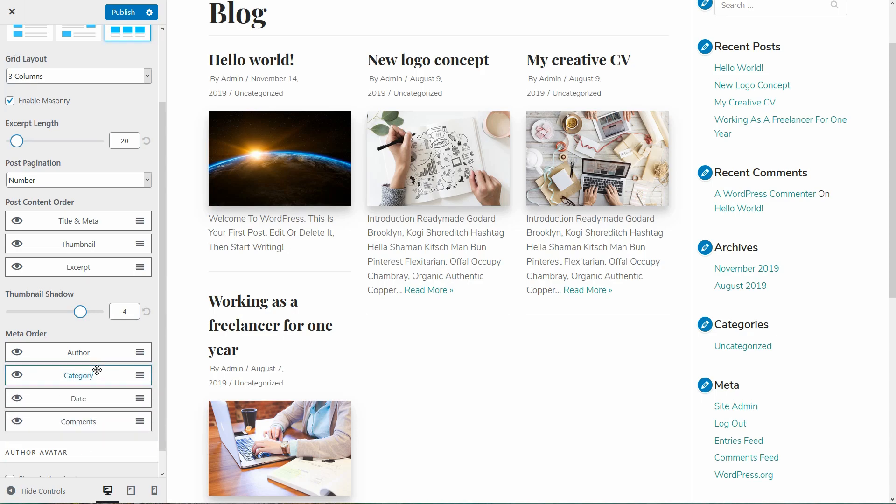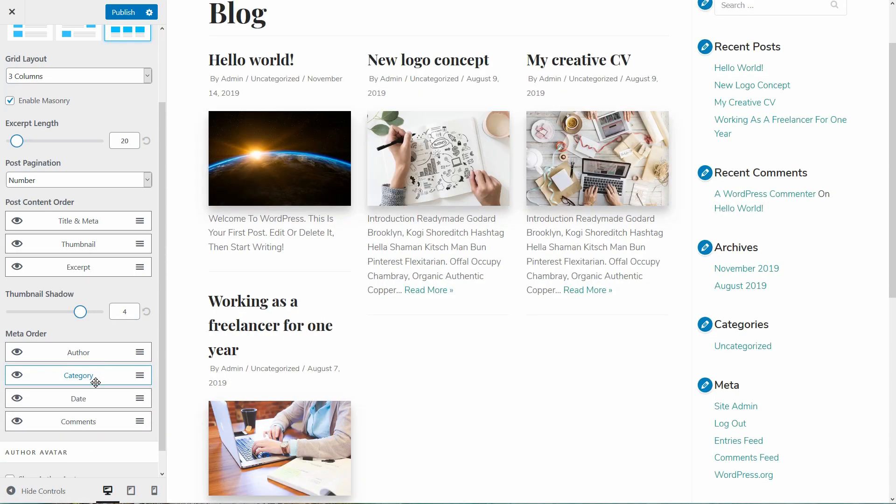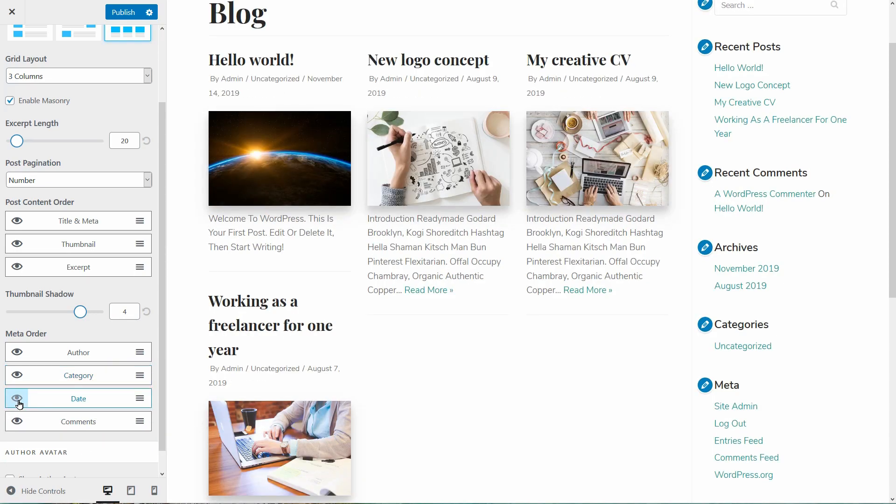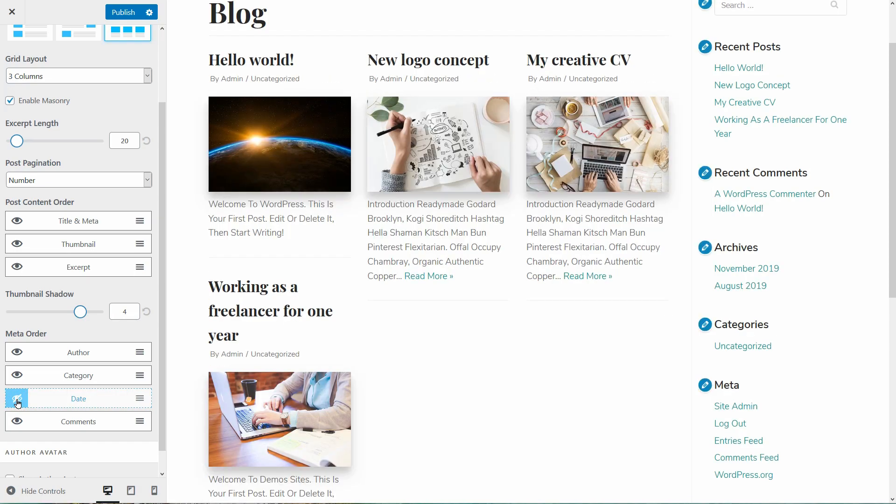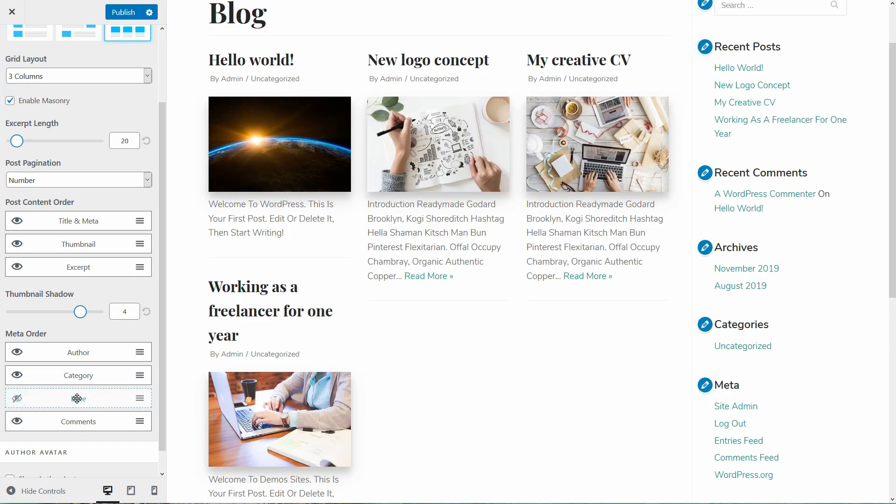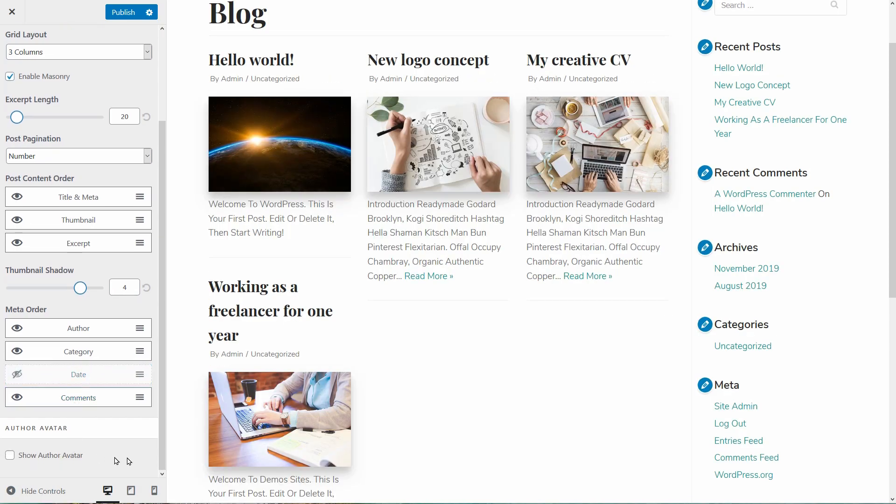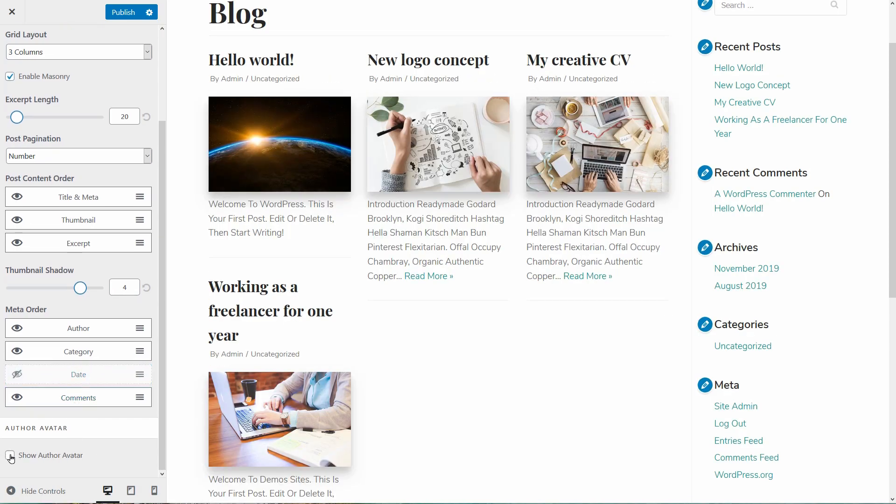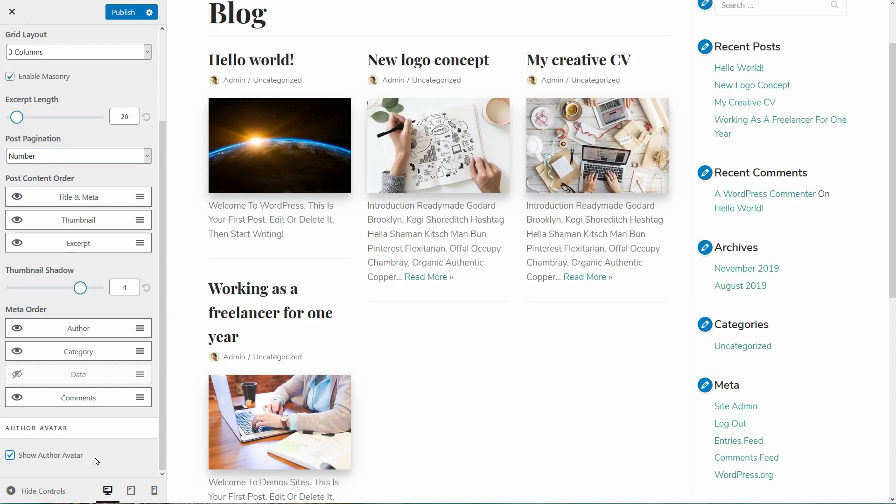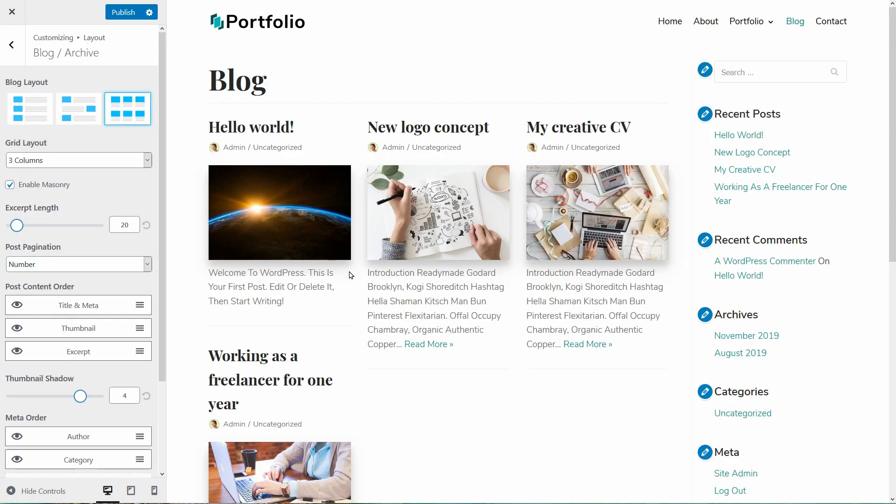Also, I can change the meta order and deactivate the date of the post, for example. If I want to display my avatar, I can enable that over here. This is the Gravatar image you set for the email you use in your user account. So far, so good.